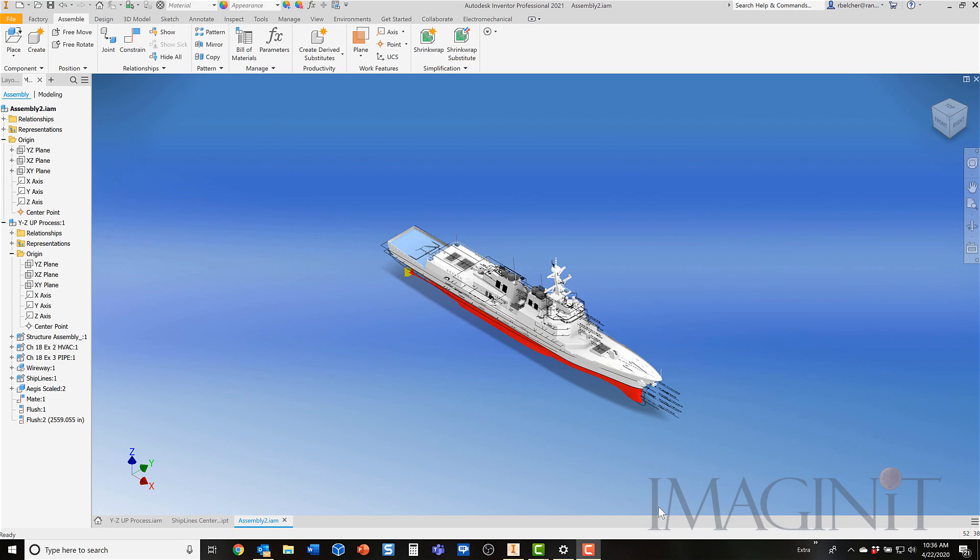To finish up our process, we want to take the components that are in the ship assembly and move them up to the main assembly. It's actually a process called promotion that we're going to use to do this. This will put the sub-components into the main assembly at the correct orientation.